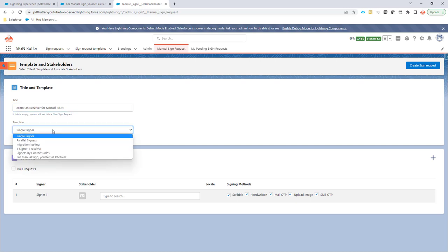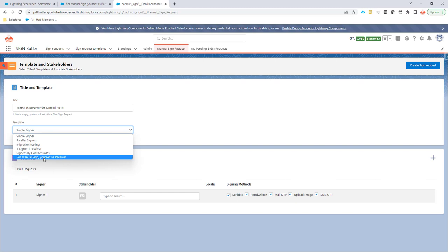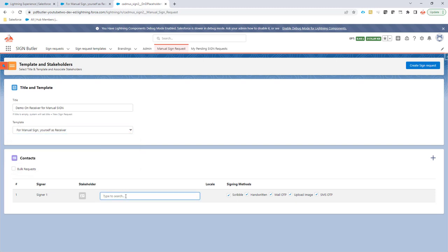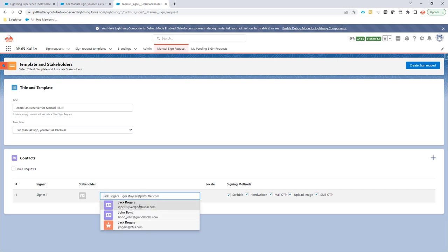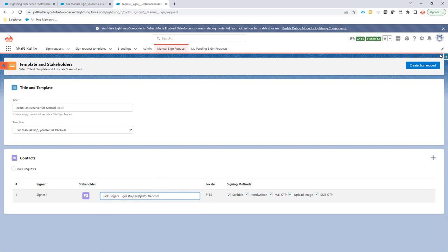Okay, I have to select the correct template so that it's definitely the one for the manual sign with yourself as a receiver. And then I can select any contact that I want to have it signed. So in this case, I'm going to select Jack Rogers. And Jack Rogers is French speaking, but it doesn't matter. And now I'm going to create the sign request.